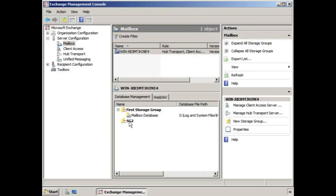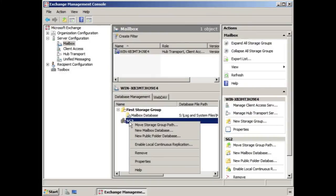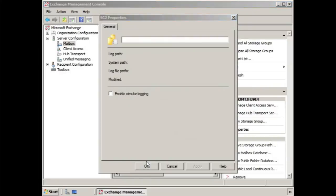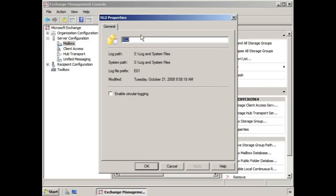So here we have a storage group. If we right-click the storage group and we go to properties, notice there's not much in terms of properties of a storage group. You get a little bit of information and you get the ability to change the name here. But to enable circular logging, you just click the little checkbox here and you say OK.